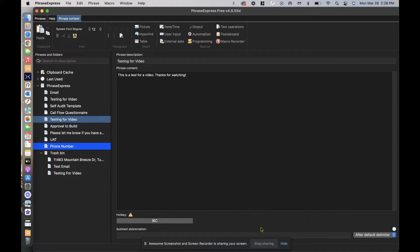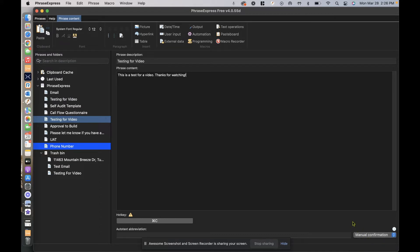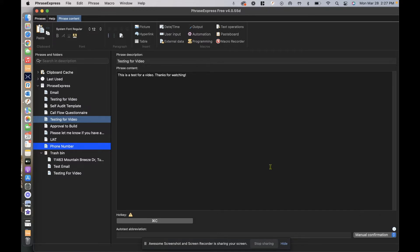Now if you're dead set on having a hotkey be the same as an already predefined shortcut, what I'd suggest doing is selecting manual confirmation. A manual confirmation will basically require you to click tab to accept or to execute that phrase, so that way it doesn't copy a phrase if you're highlighting something. It just asks: are you using copy or are you wanting to use the phrase that you've created through PhraseExpress?